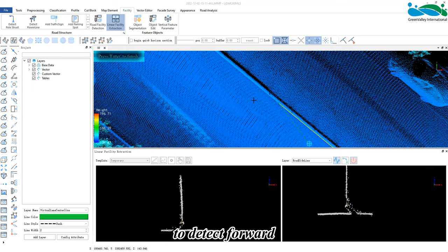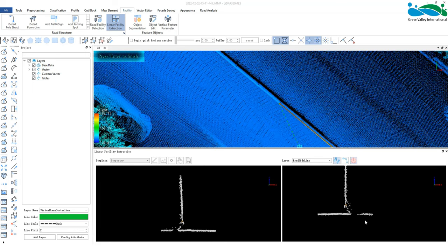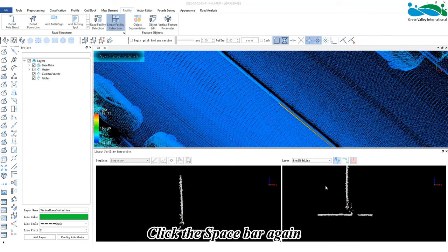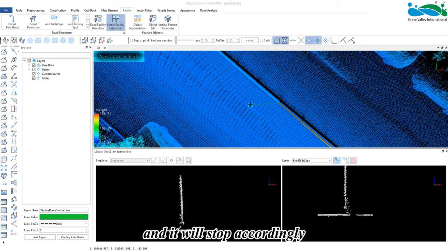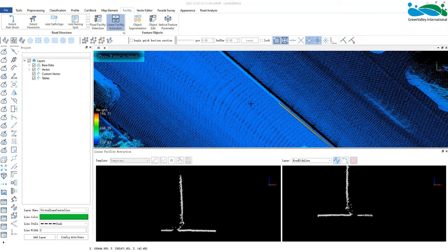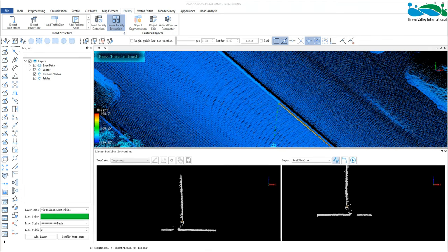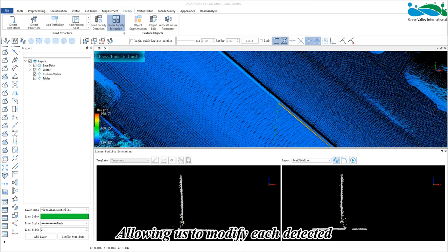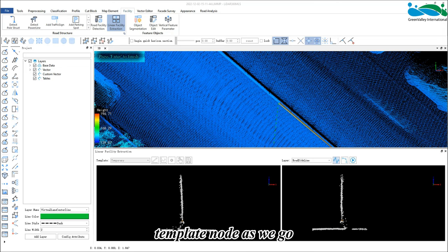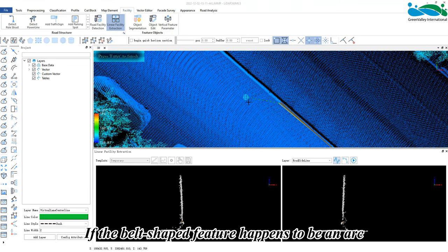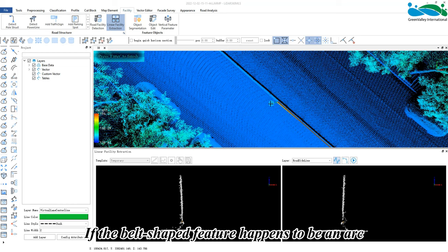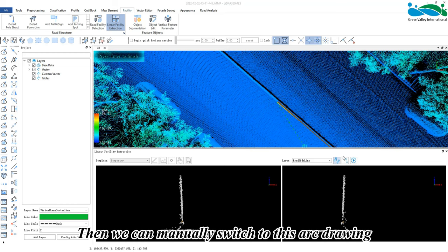continue automatically to detect forward. Click the spacebar again and it will stop accordingly, allowing us to modify each detected template node as we go. If the belt-shaped feature happens to be an arc, then we can manually switch